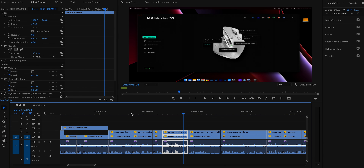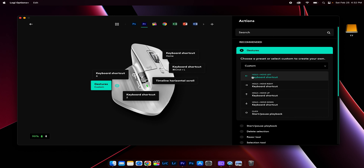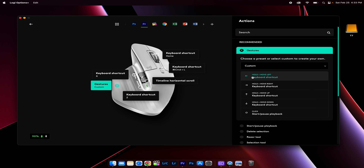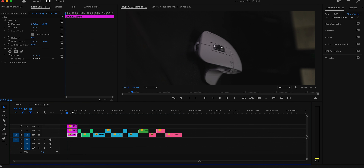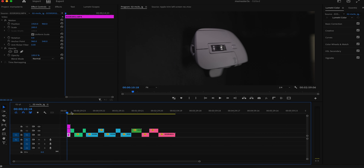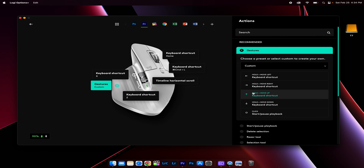I've applied different custom gestures to the gesture button. A single press starts and pauses playback. Holding the gesture button and moving left performs a ripple trim — it combines the add edit and ripple delete into one action, which is especially useful when videos are overlapping. Holding and moving right does the opposite: ripple trim to the right, shifting the remainder of the timeline to the left.